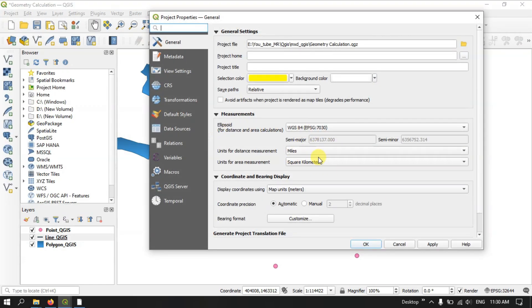Here you can change the measurement units at any time. If you have any doubts on this, please ask in the comment section — I will be answering your questions. Thanks for watching Terra Spatial. Goodbye everyone.